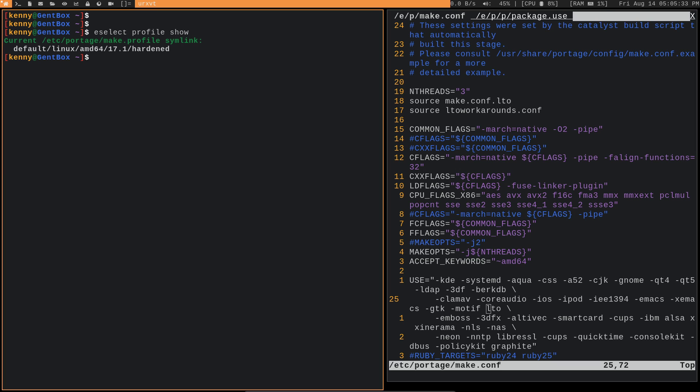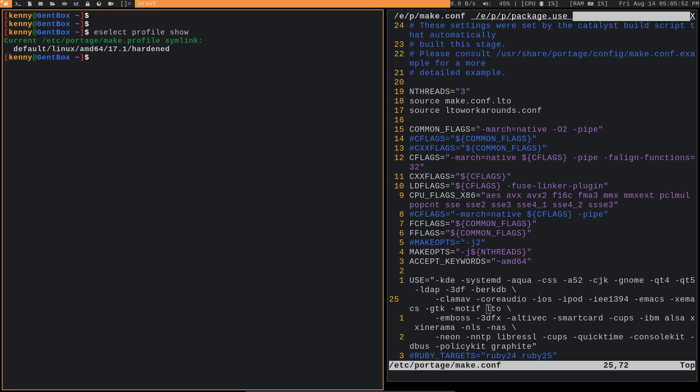And you can see your profile with eselect profile show. So you can see on my system I'm using the default Linux AMD64 17.1 Hardened. So this is the Hardened profile, and that's going to tell Portage to build all of my packages with those specific Hardened use flags. Same thing if you were using Multilib. If you chose that profile instead, then all of your packages, Portage would be building all of your packages with support for Multilib.